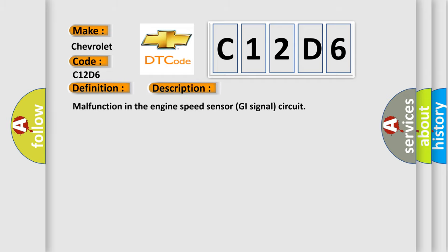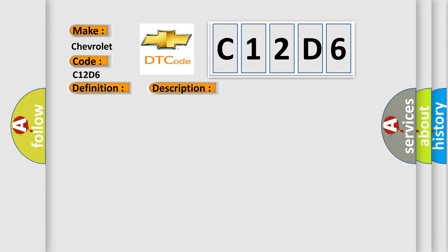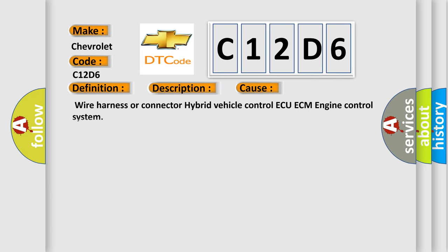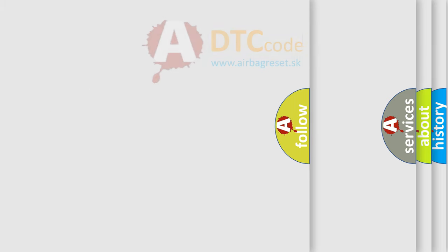Malfunction in the Engine Speed Sensor GI Signal Circuit. This diagnostic error occurs most often in these cases: Wire Harness or Connector, Hybrid Vehicle Control ECM, or Engine Control System.